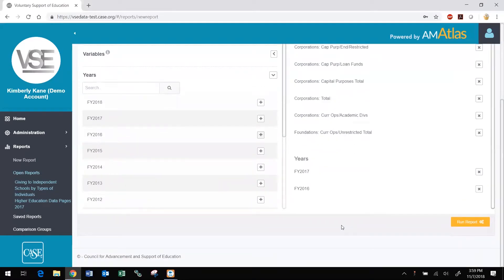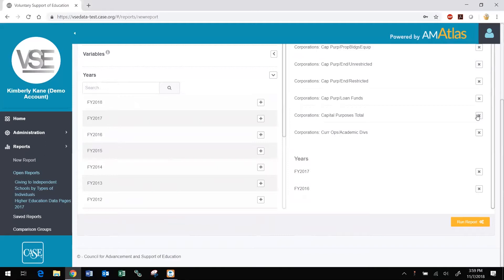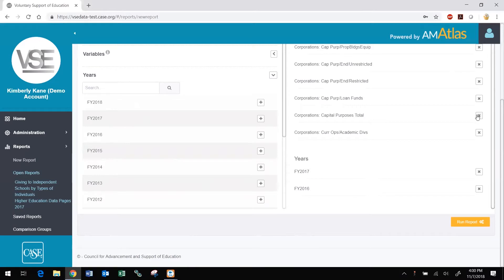If you wish to remove any of your selections before running the report, click the X next to it. For the best DataMiner performance, if you are using a comparison group with a large number of institutions, for example, the group that includes all U.S. higher education institutions, or reporting on a long range of years, it is preferable to limit the number of variables you select. Creating more focused reports is also better for spotting trends in the data. Contact the CASE VSE staff if you would like to discuss your data needs and get recommendations on structuring your reports.